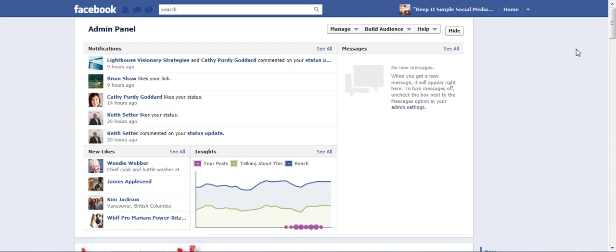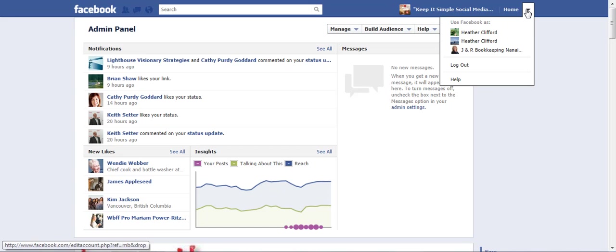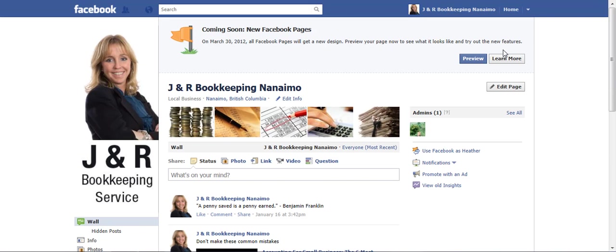So for example, for you with your business page, you might open your business page today and it's going to look similar. But up here in the top, it says on March 30th, 2012, all Facebook pages will get a new design and you can preview your page now and see what it looks like.